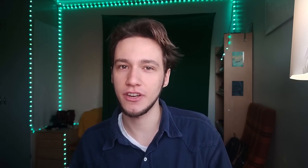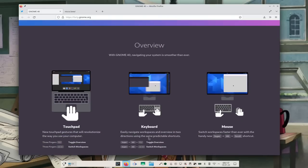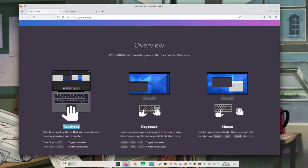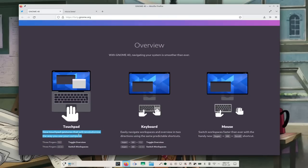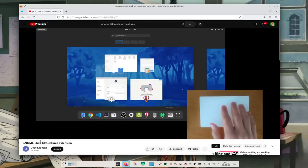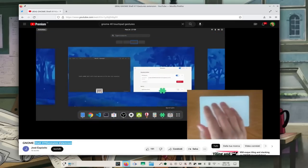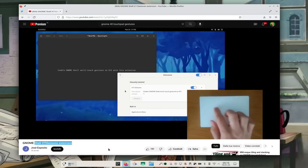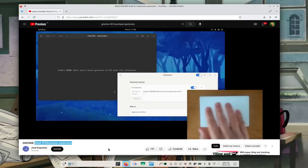What about Mutter, which is the window manager for GNOME? With GNOME 40, we had a lot of gestures coming in, for Wayland only. We have three fingers up and down to access the virtual desktops and overview, and left and right to switch between virtual desktops.